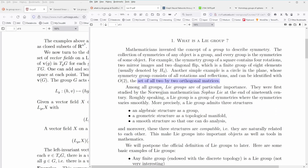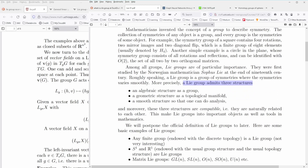Among all groups, Lie groups are of particular importance, and a Lie group has three structures — that's the beauty of it for me. You have an algebraic structure as a group — this is the pure mathematical definition of what a Lie group is. Then we have a geometric structure, so we can imagine it as a topological manifold.